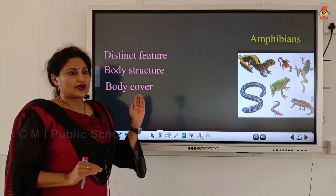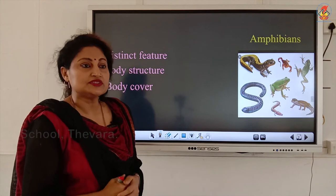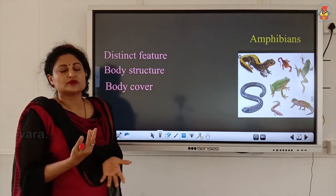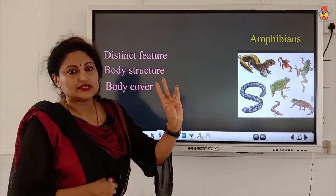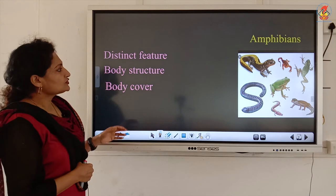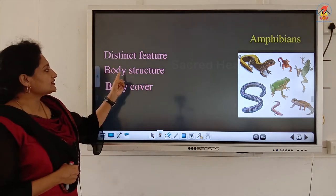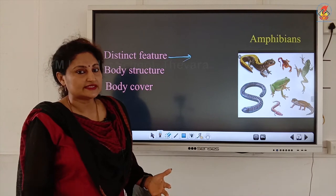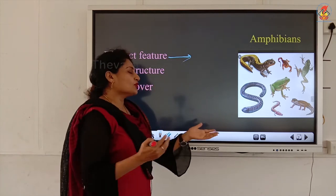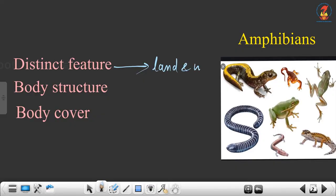Next, class Amphibia. We are now moving into tetrapods — animals whose mode of locomotion is with the help of limbs, mainly four limbs or two pairs. Amphibia, Reptilia, Birds, and Mammals come under Tetrapoda. Similarly, I will emphasize three points: distinctive feature, body structure, and body cover. The distinctive feature of Amphibia is their amphibious nature — they can live both on land and in water, hence the name amphibians.